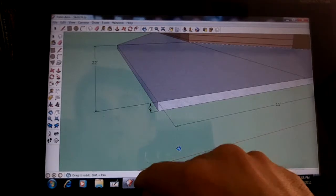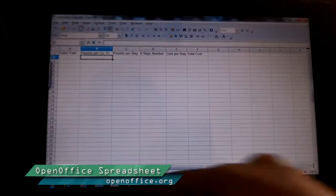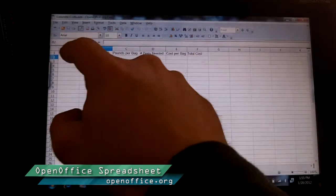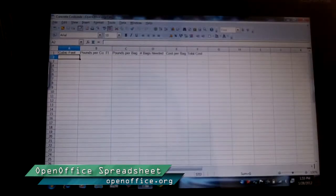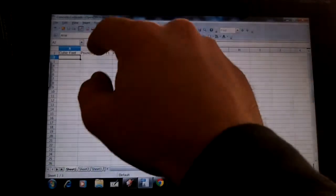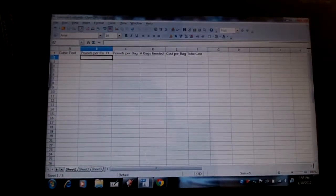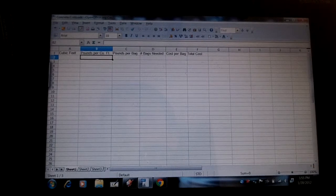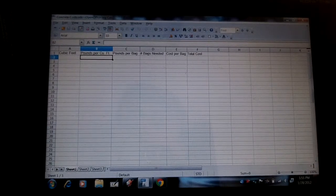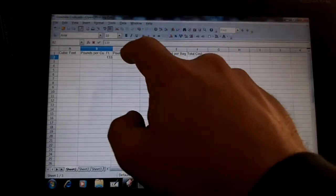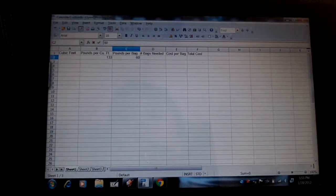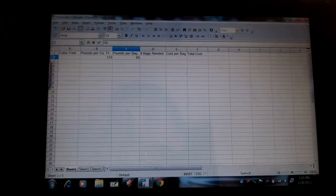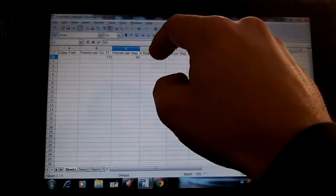So then students can actually go into, by multitasking here, I've got multiple windows open, they can switch back and forth easily, and they can start entering their formulas here. So we would give the students the amount of pounds of concrete that you would need to pour a cubic foot of concrete because that's not something they're going to know on their own. So I would tell them, it's 133 pounds per cubic foot, and you get 60 pounds out of a bag. We're going to use 60-pound bags. So how many 60-pound bags will be needed?